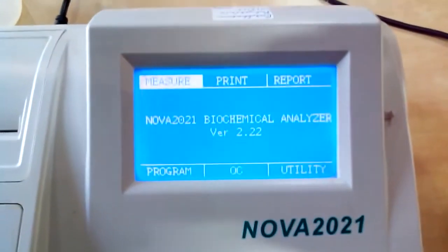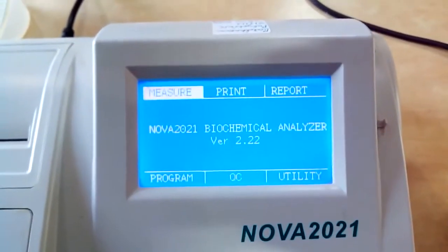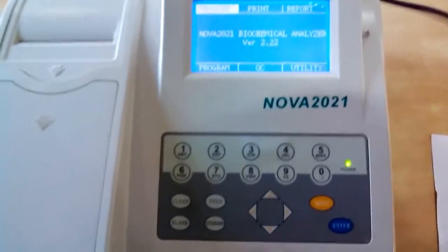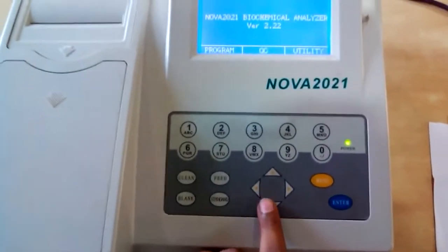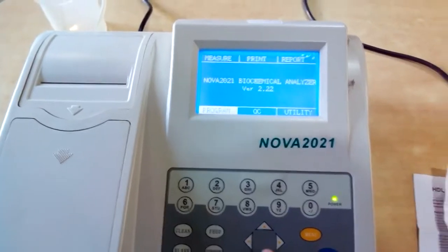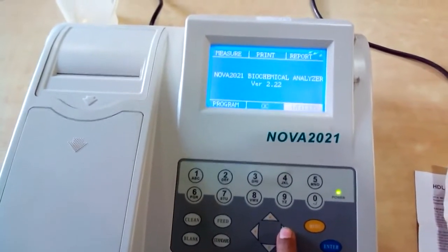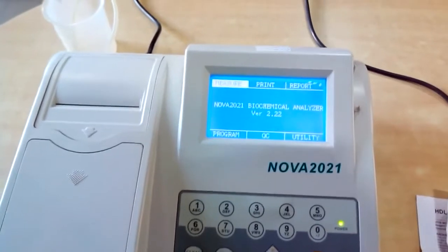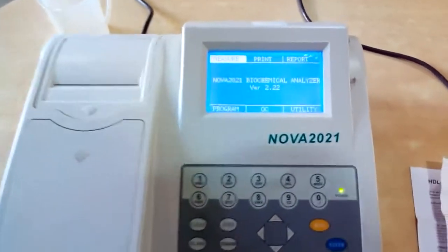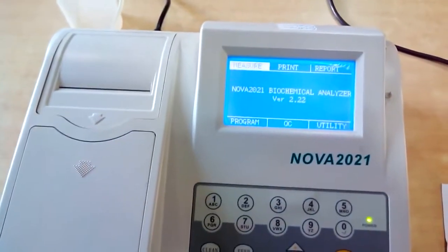The main window options are: Measure, Print, Report, Program, QC, and Utility. By using these arrows you can select whichever option you require — QC, Utility, Measure, and so on.